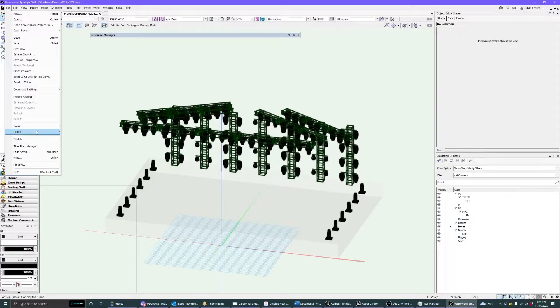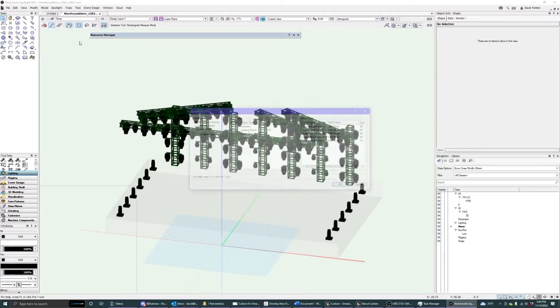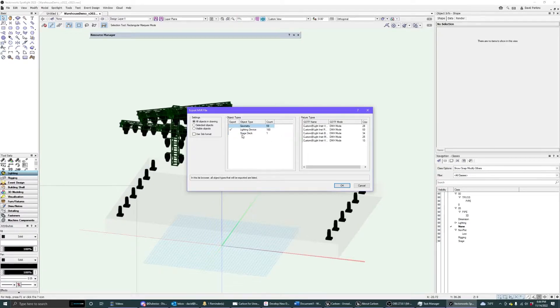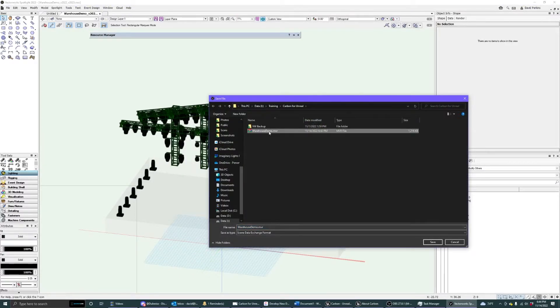We go file, export, MVR, and we're just going to select the lighting devices at this time. We'll eventually have full geometry support, but for now just the lighting devices. We're going to save this as an MVR in our training folder here.